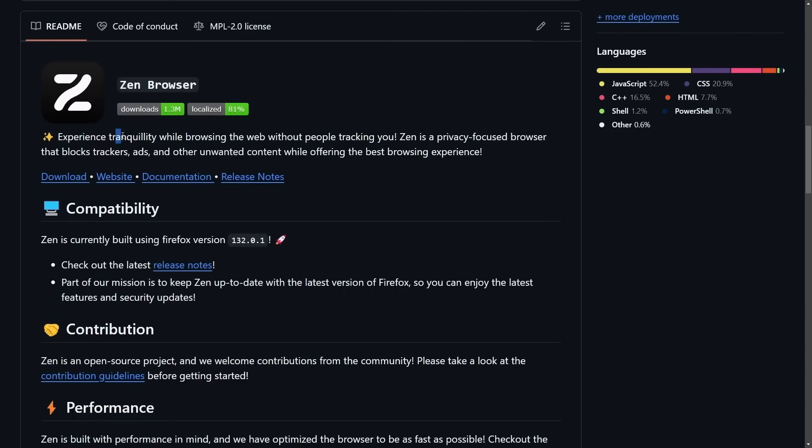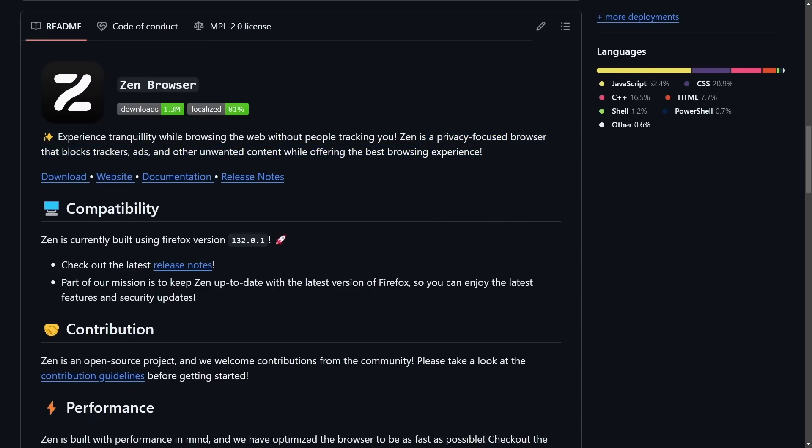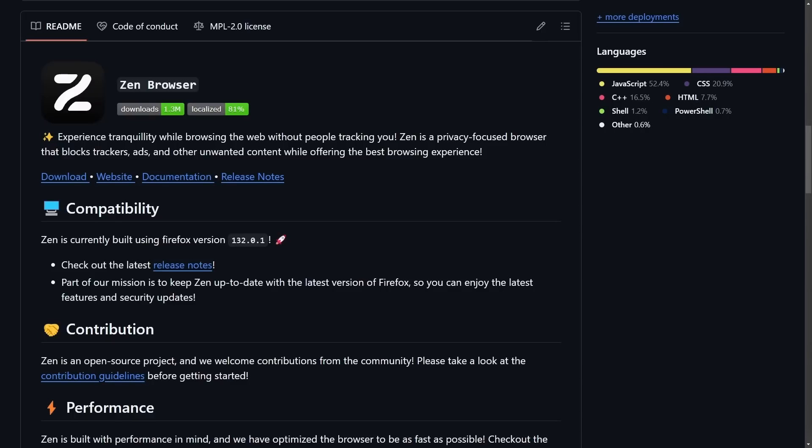Here is Zen Browser. It says we're going to experience tranquility while browsing the web without people tracking you. Zen is a privacy-focused browser that blocks trackers, ads, and other unwanted content while offering the best browsing experience. One of the wonderful things about Zen is that they are built on top of Firefox's already robust foundation. This gives it a slight edge over other open source browsers because they can easily patch any security vulnerabilities that are found in their browser simply by taking on the dev and fixes from the Mozilla Firefox branch.